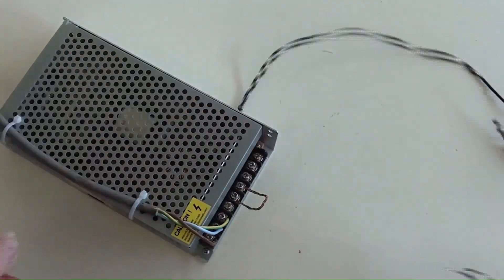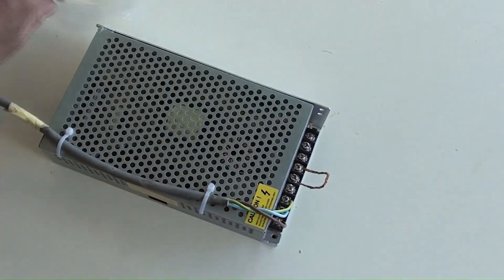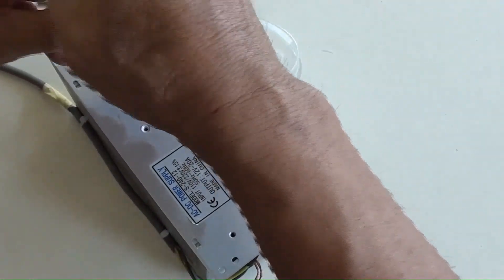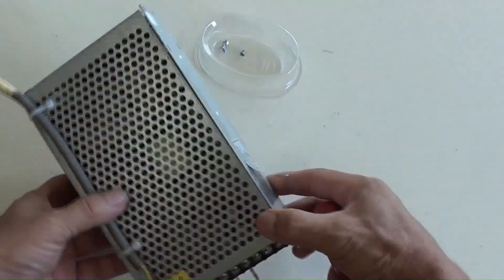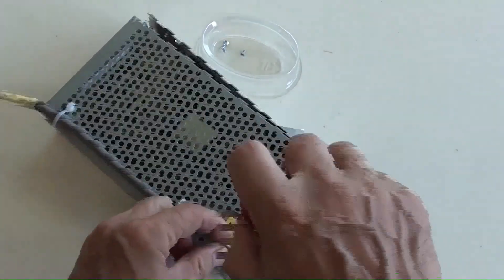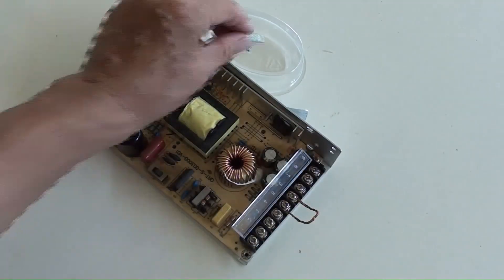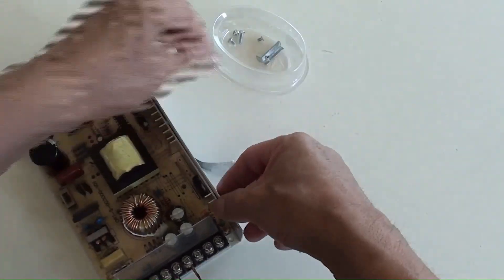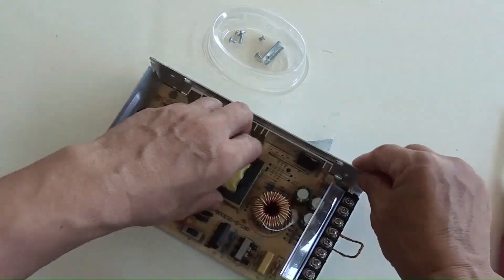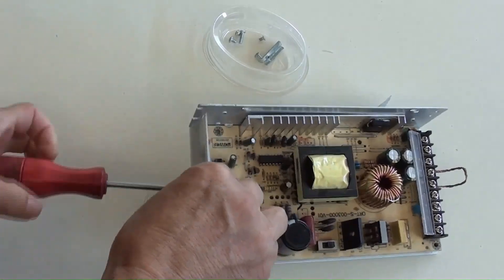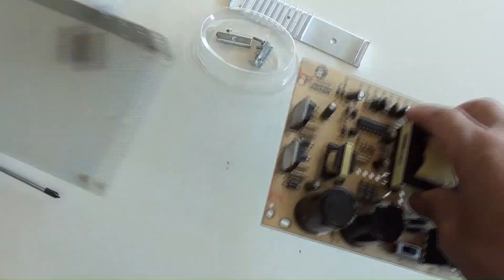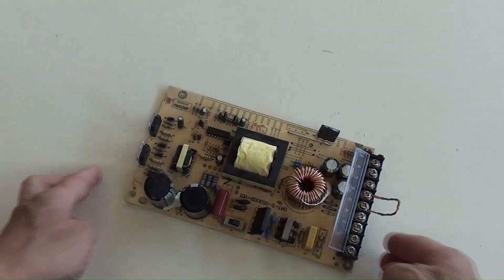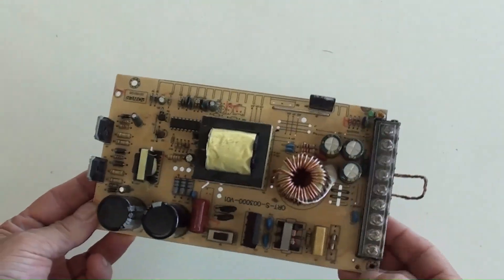Now unscrewing secured screws to disassemble the case to get the circuit board inside. Here we go. The whole circuit board is here.